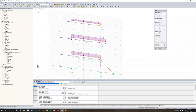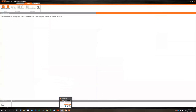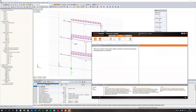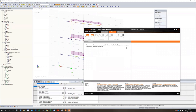Then IDEA StatiCa launches — it'll take some time. And here it is. This is called the Code Check Manager. If I move it a little bit, you see that I have the option to import items into the project, make a selection in the partner program RFEM, and import joints per member.